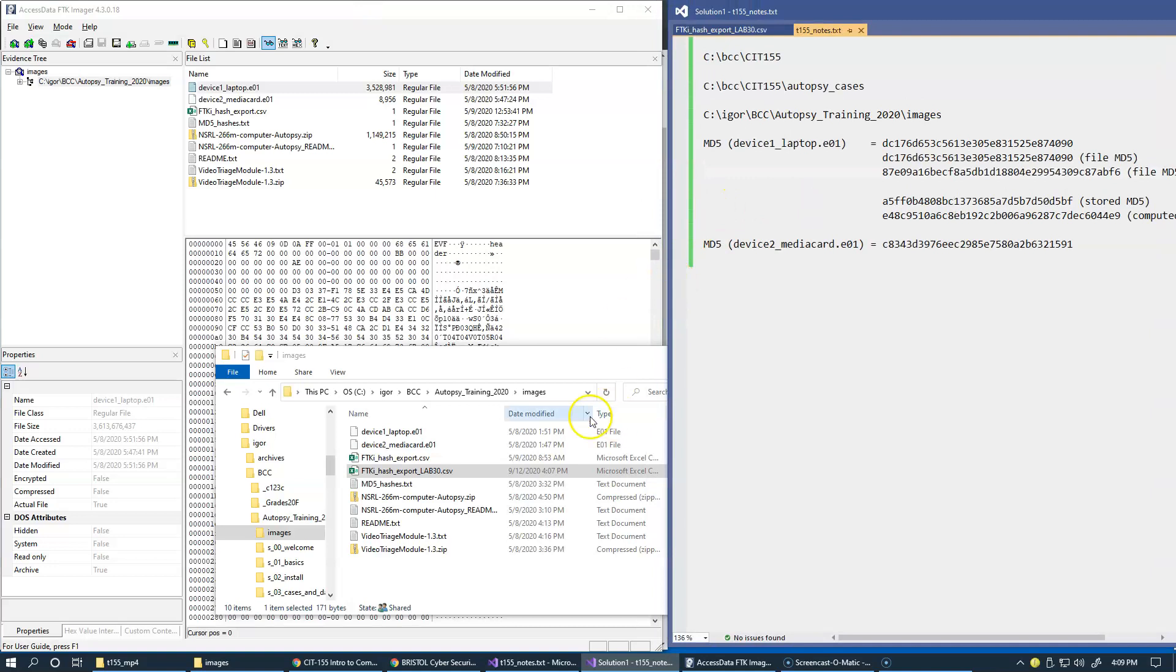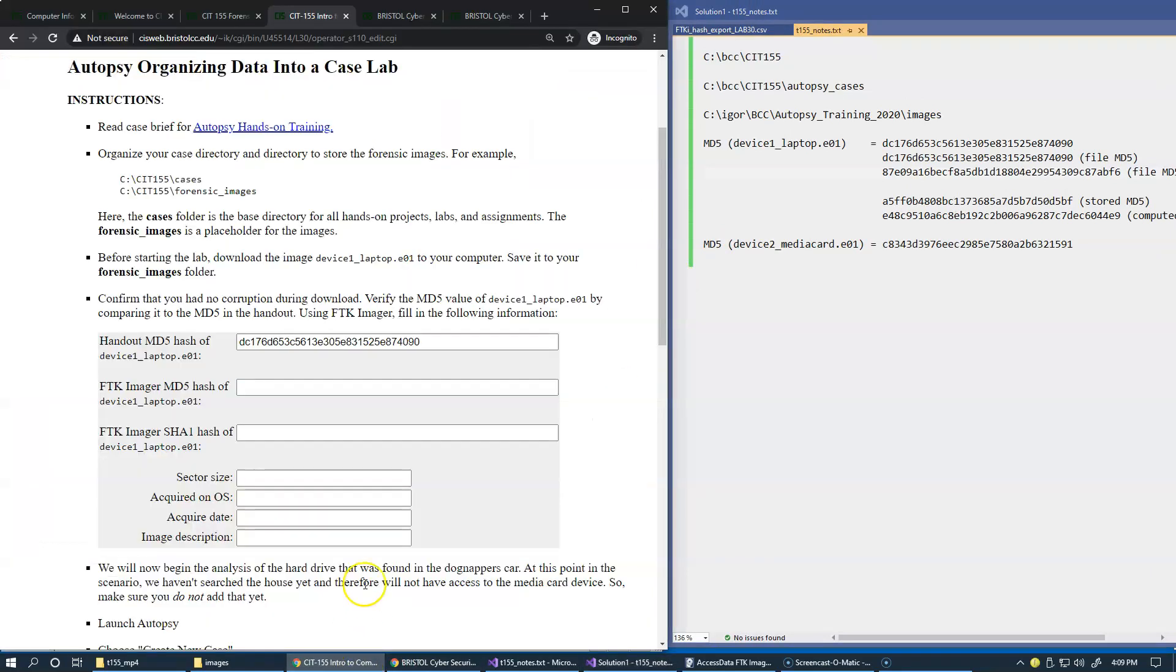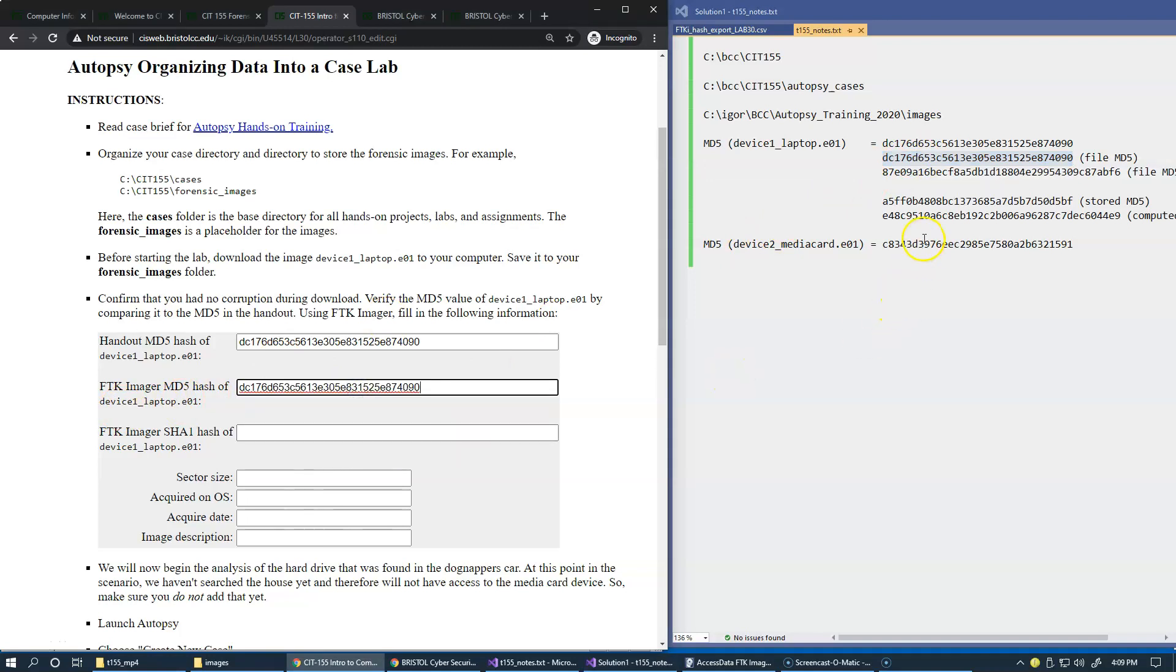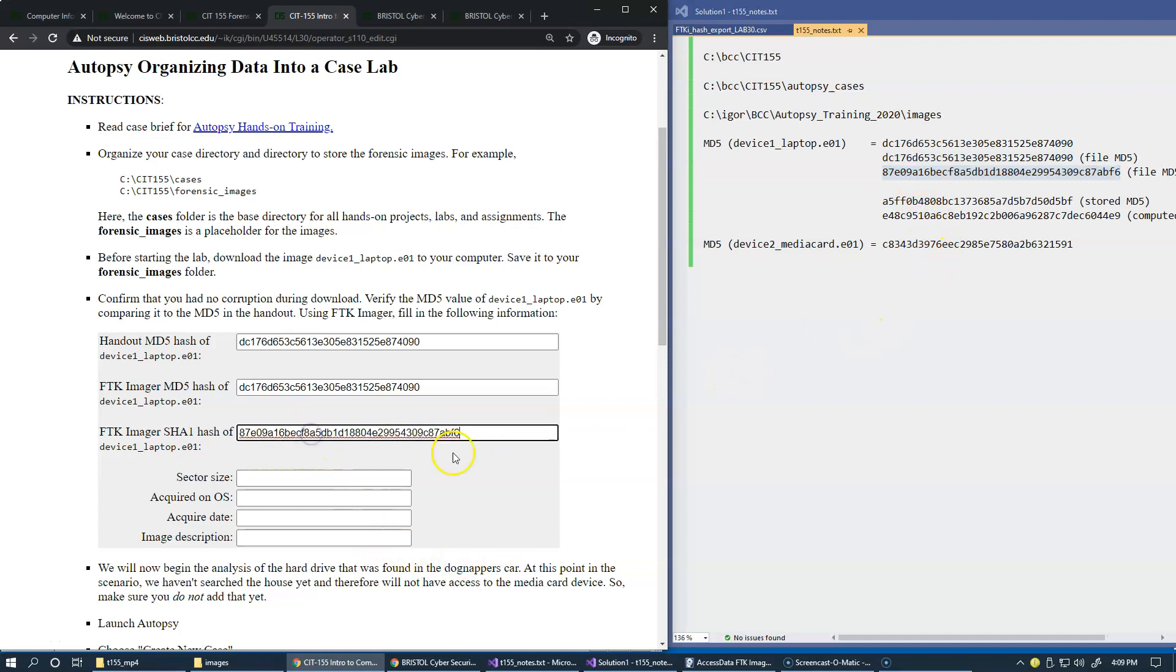So we have this. This is file MD5, and these are stored and computed from the encapsulated image values of these hashes. And now we can switch back to the lab and say that the FTK Imager MD5 hash of the file is this right. So this is this.